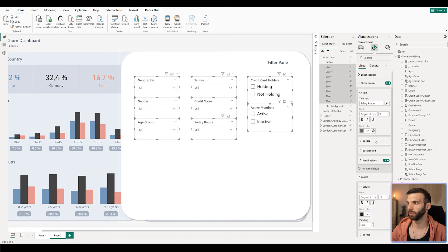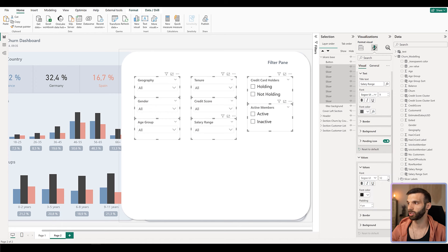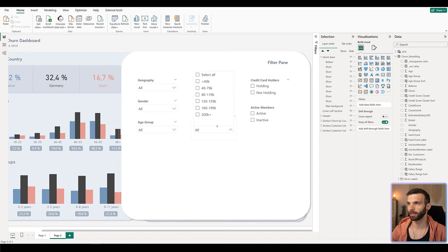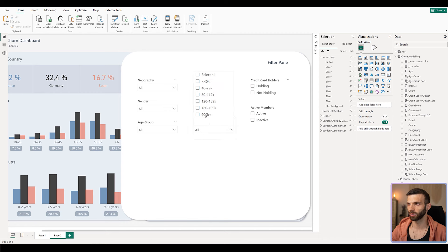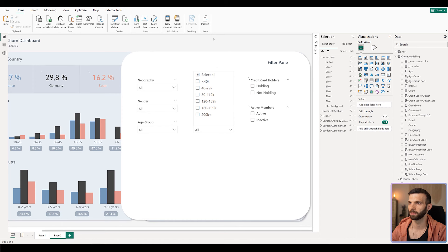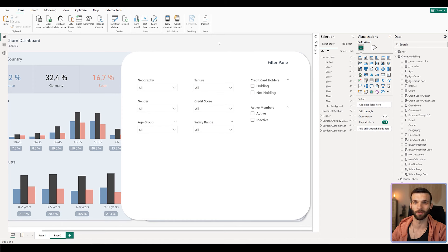Then go to Values and change the font size to 10 and the font color to dark gray as well. Make sure that all the values are visible and none of them are cut off — the longest values are likely in Credit Score or Salary Range. Also check that when you select multiple values, the multiple selection text is visible. You can already see it has a less heavy feeling — it's more clean, more organized.